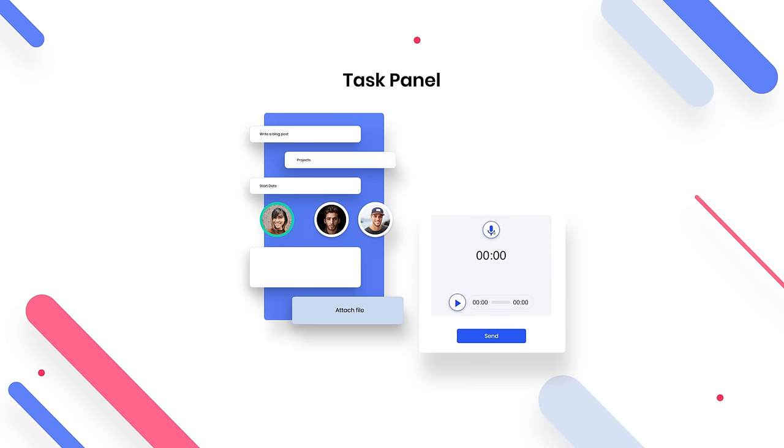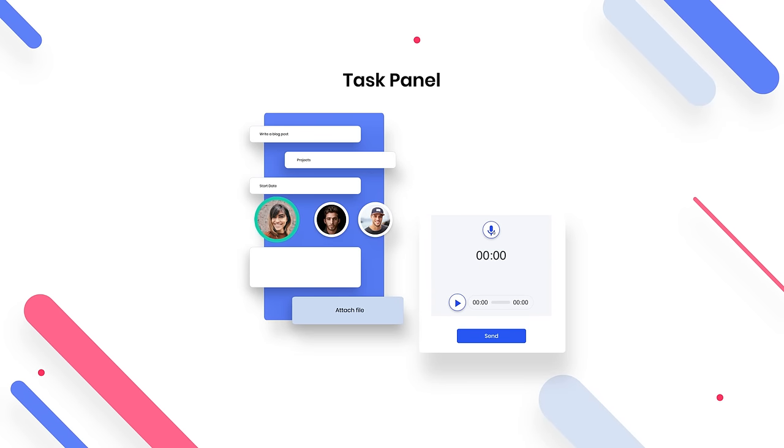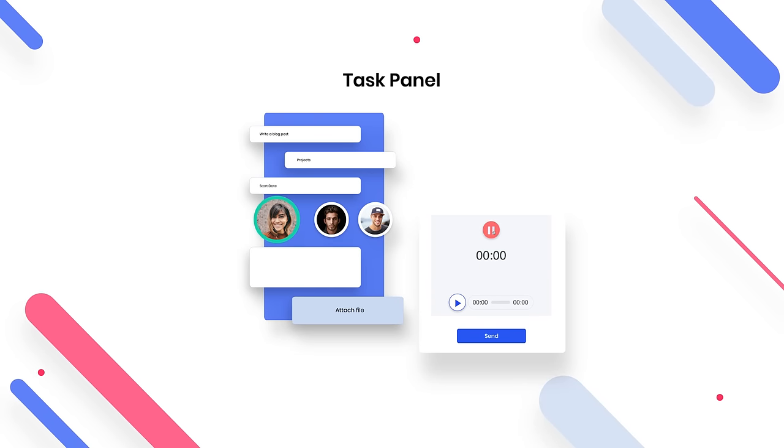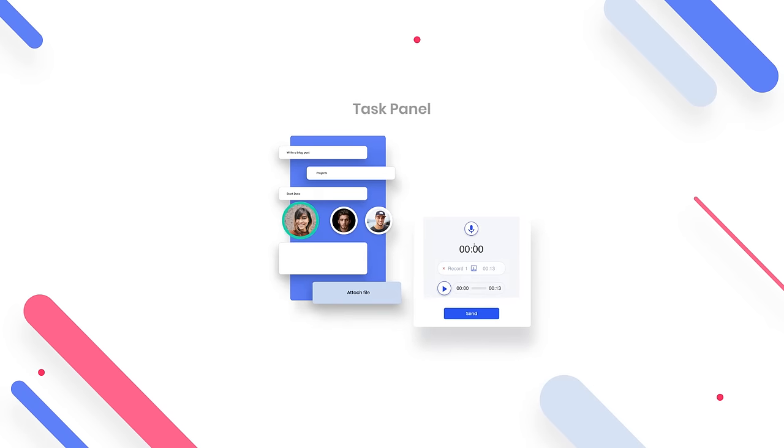In the pop-up that appears, select the user you wish to assign the task to and record your message on the go. It's that easy!